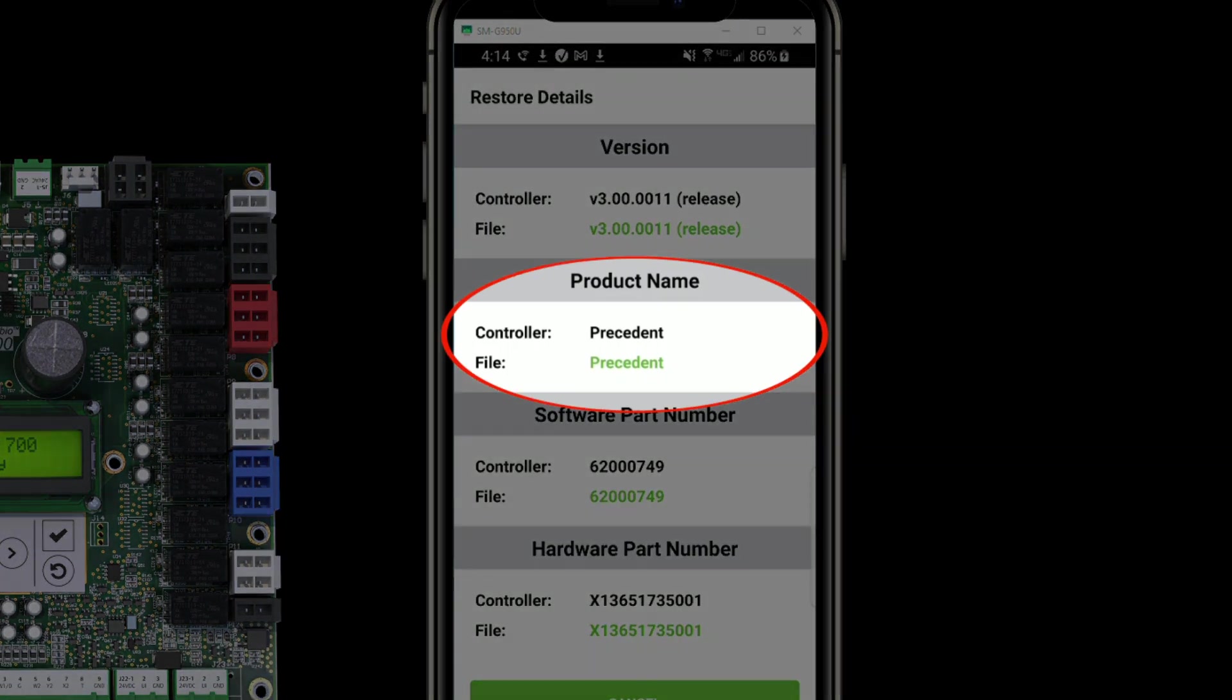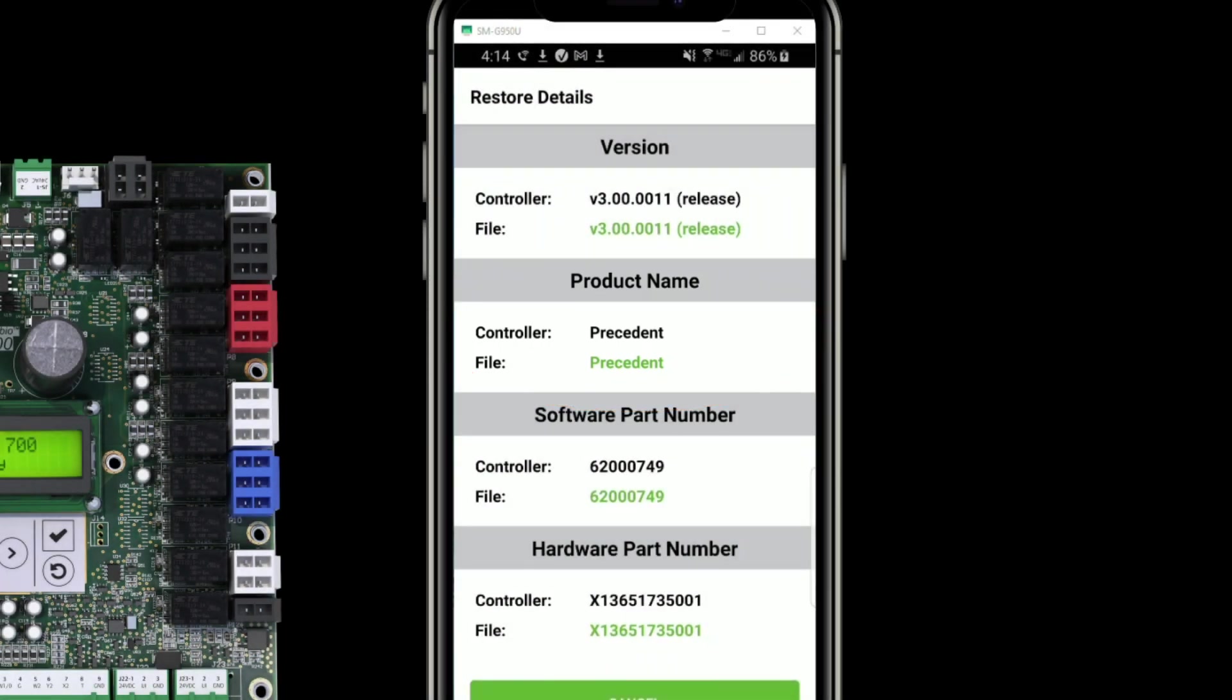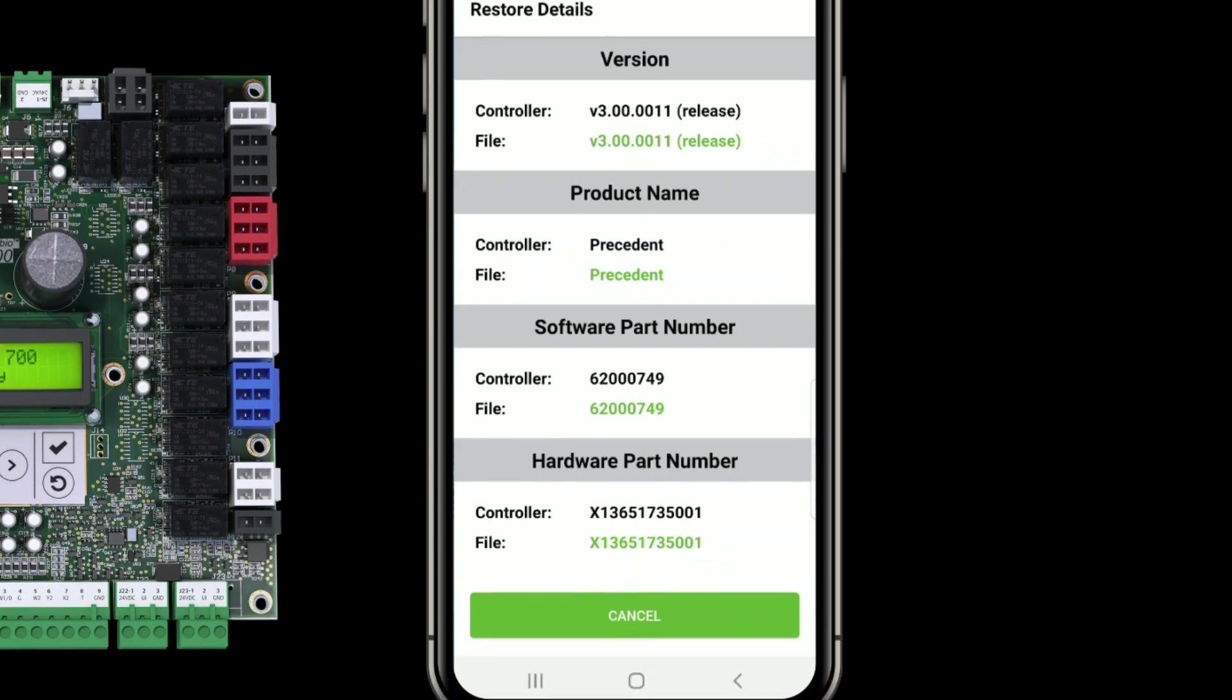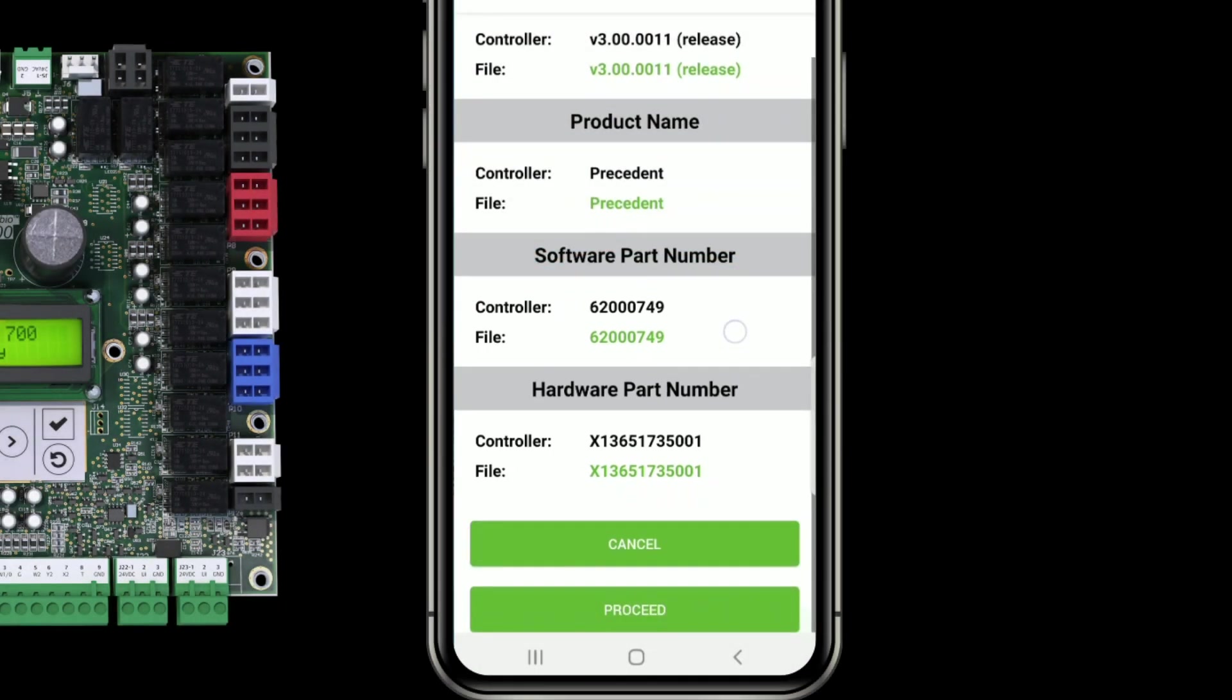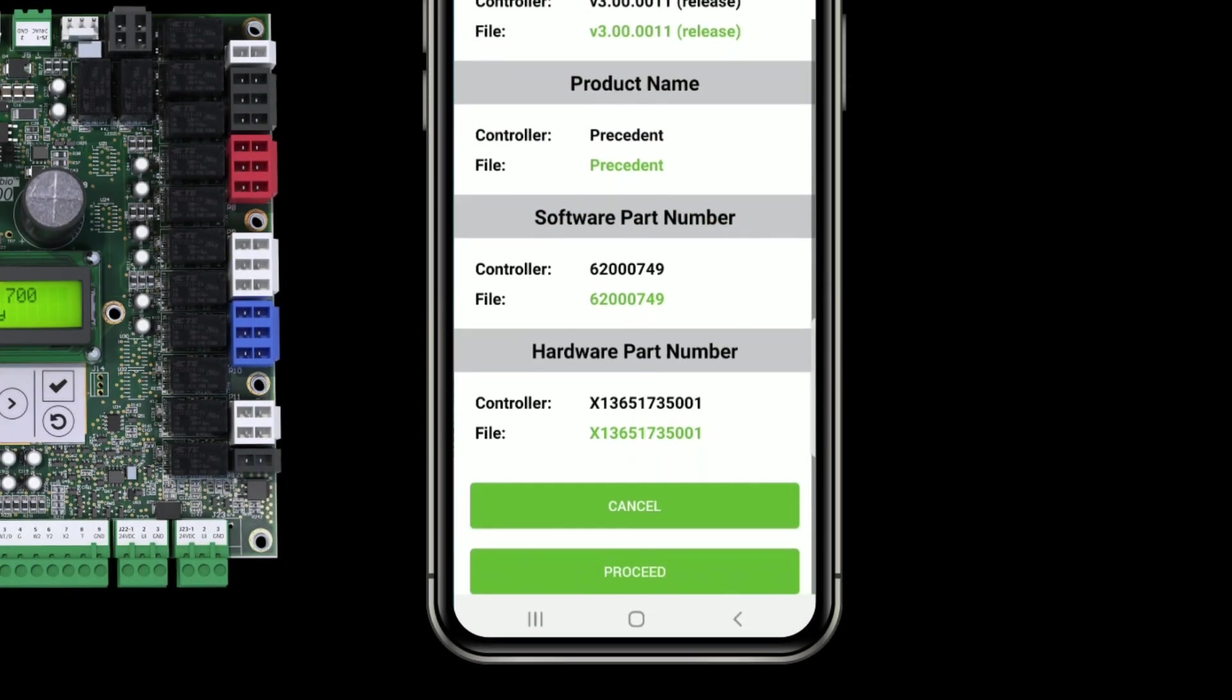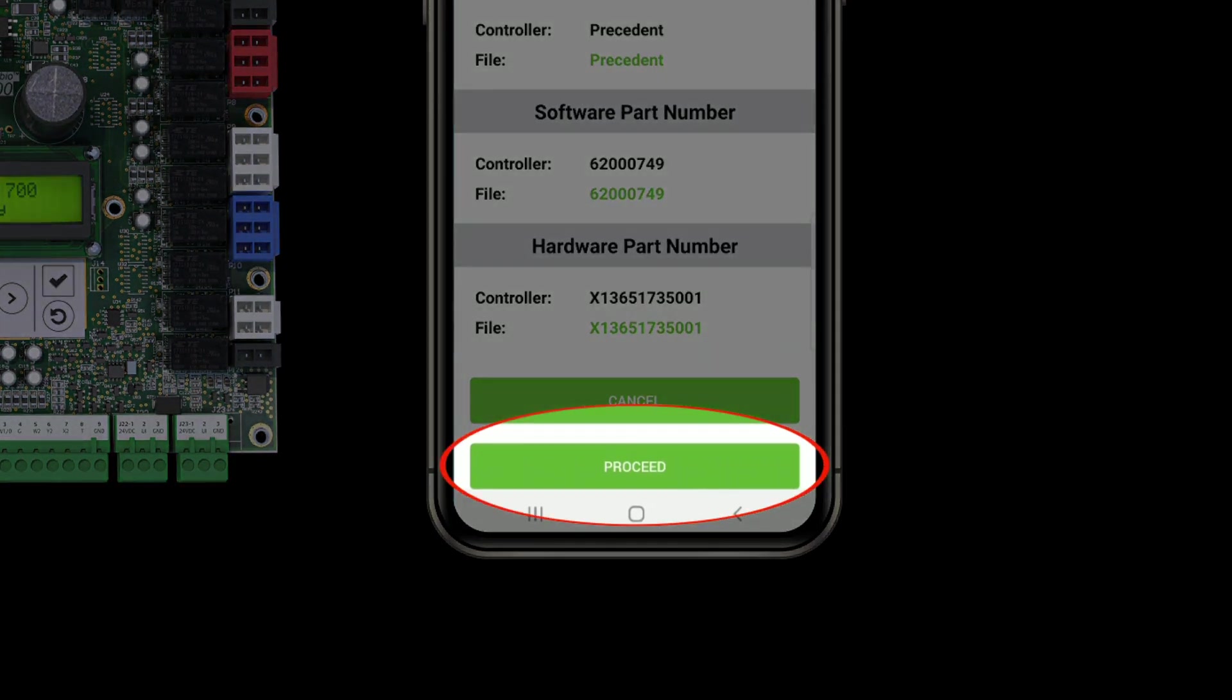So I would, if I put an Odyssey file backup over a precedent controller, it would change that to working for an Odyssey controller. I can also see my part numbers as well. I know this is the backup I want. So if I scroll down, I can see the proceed button.